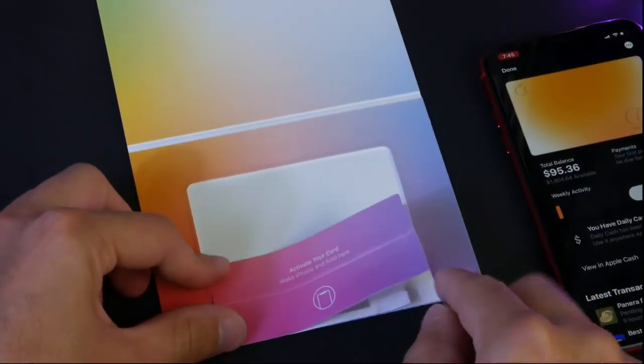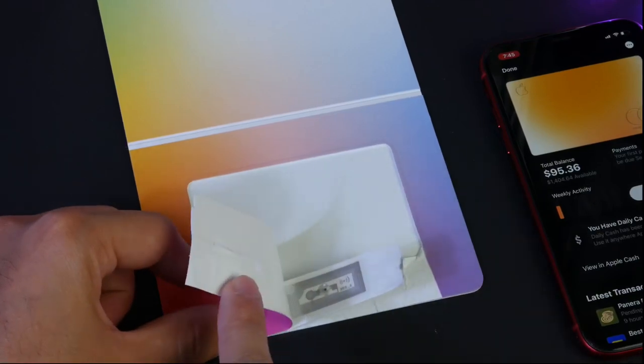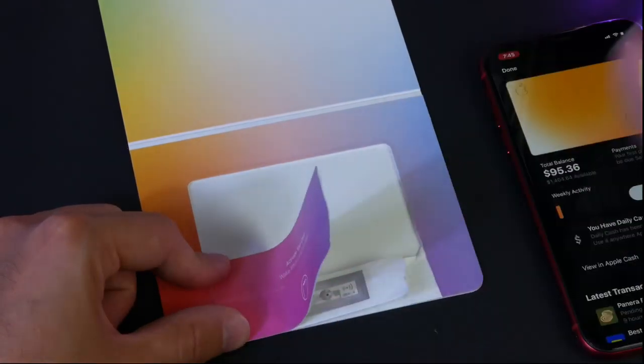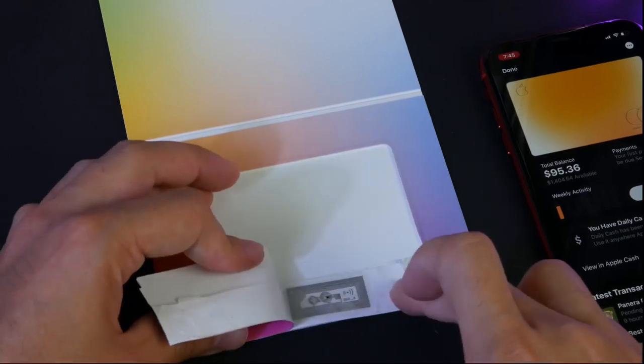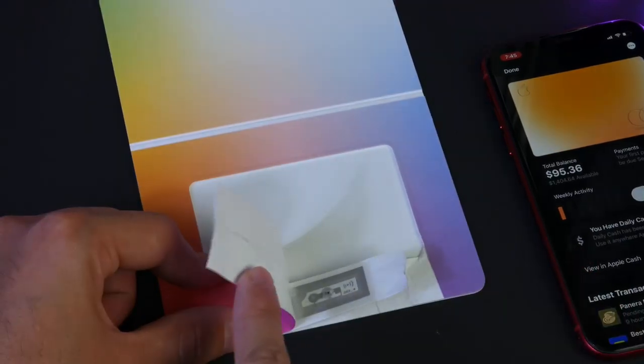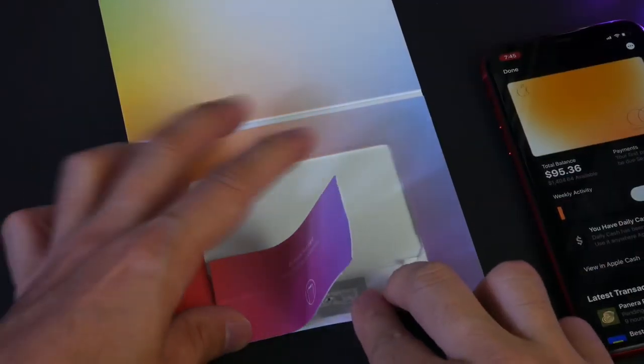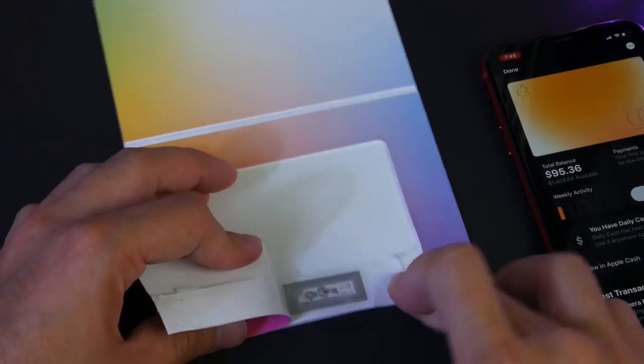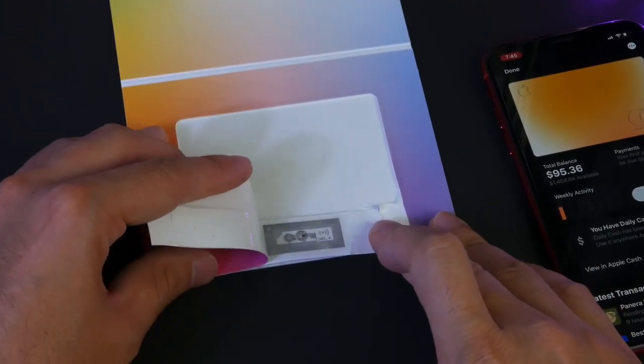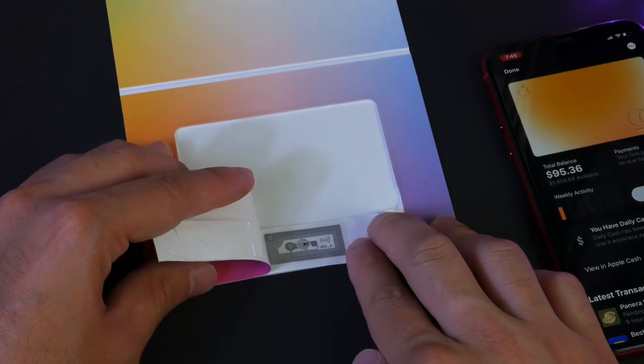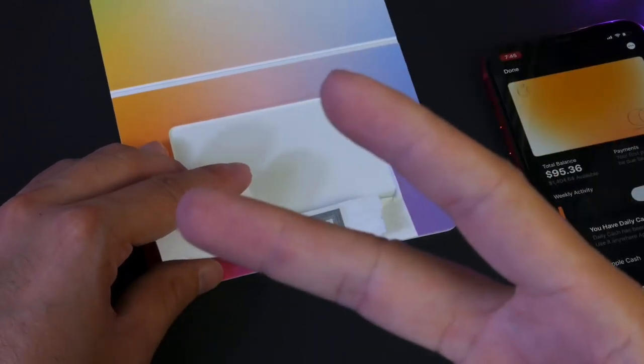But yeah, there you have it. There's definitely something in the envelope or packaging for the Apple Card. So, myth has been busted. I just wanted to film this one for you guys. I was very curious. Now we know. Thank you for watching this quick video. I'll see you guys on the next one. Peace.